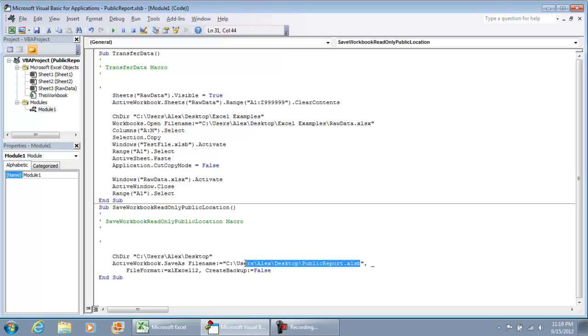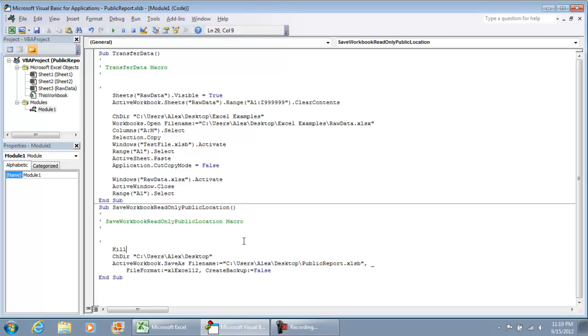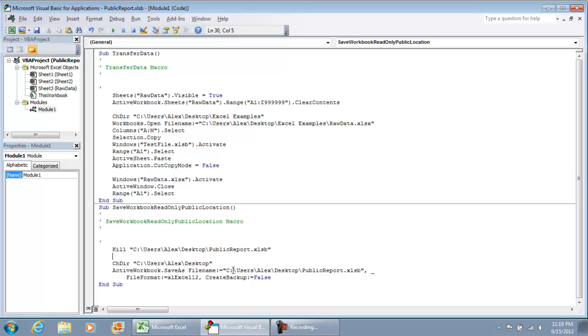The very first thing that we're going to want to do is delete the file if it already exists. This is going to be the kill command, and this is the exact file that we have right here.